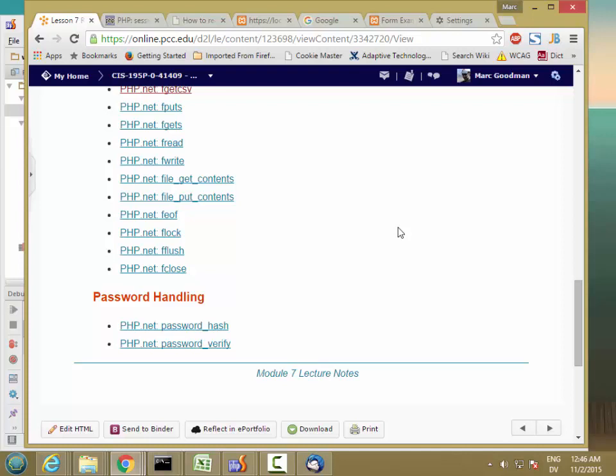So we saw in the previous video how to create a CSV file and how to update the contents. And that's most of the mechanism that we need to implement a user account system where users can register and log in.